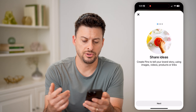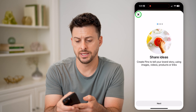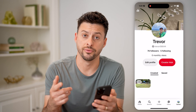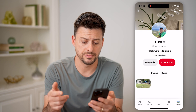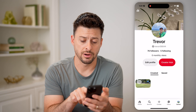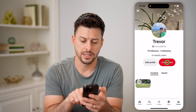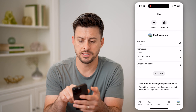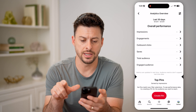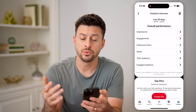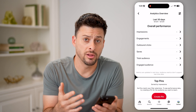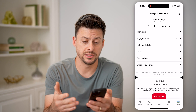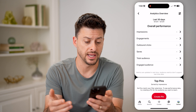Now after you do that, the nice thing is it allows you to see all of your analytics. So you can see Creator Hub here. I can tap on that, and then tap on Analytics, and this will show me all of my views, my impressions, engagement, clicks.